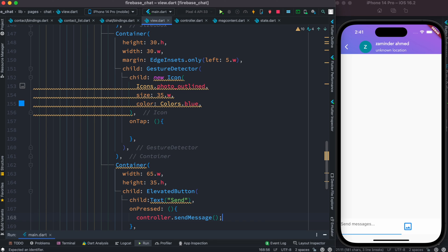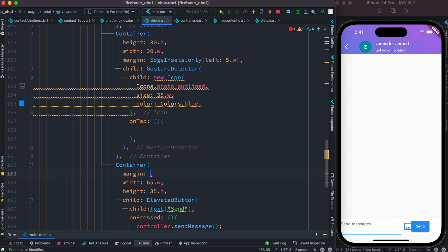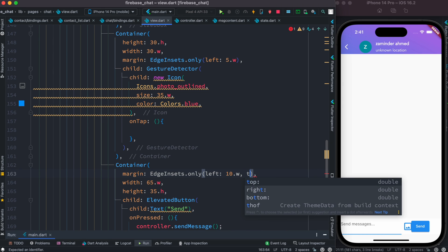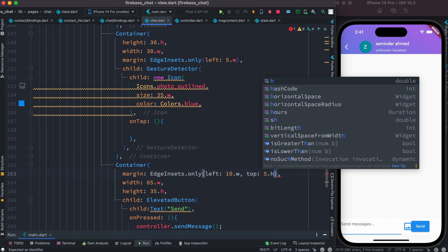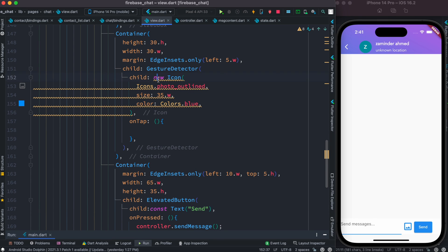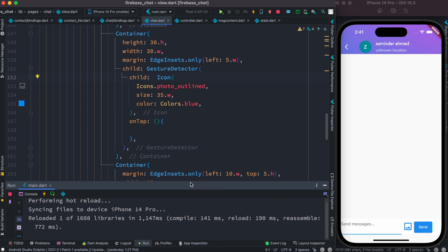Now let's save everything. I think we should add a bit of margin so it looks better — margin with only: left 10, top 5.h. That helps it look more centered. Let's take care of these red lines and remove the unnecessary new icon.